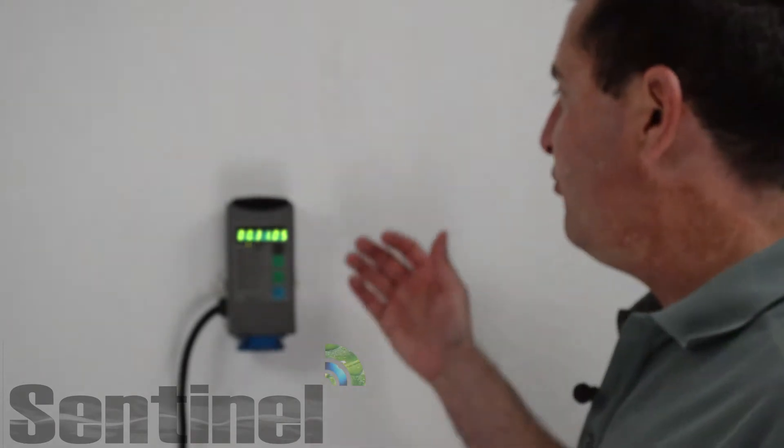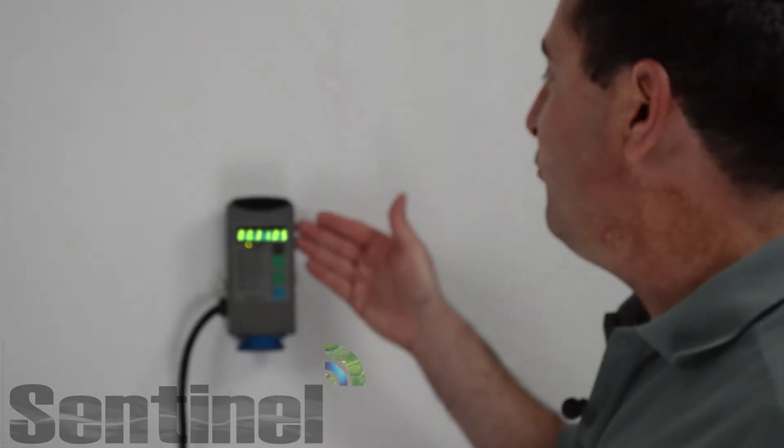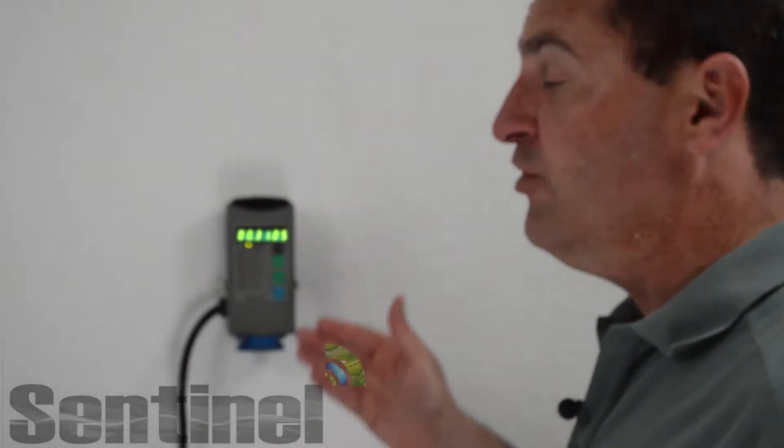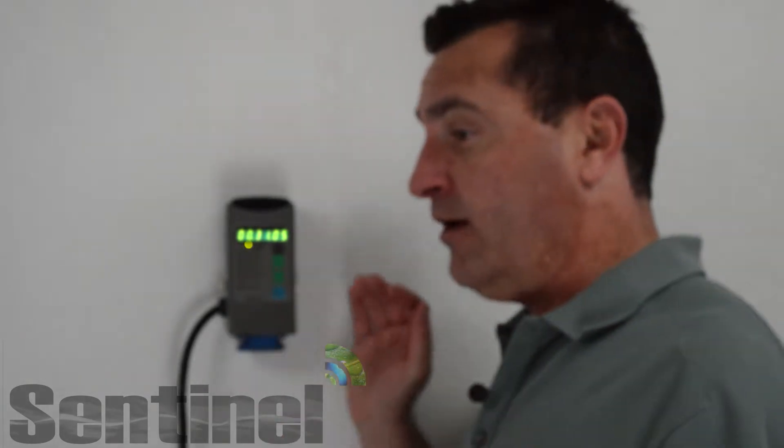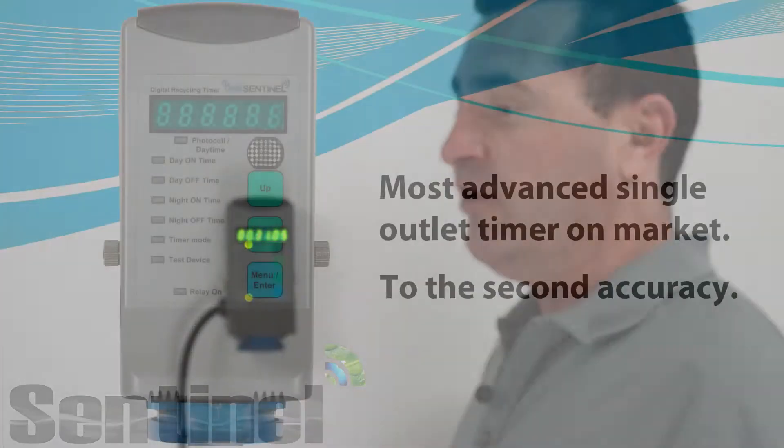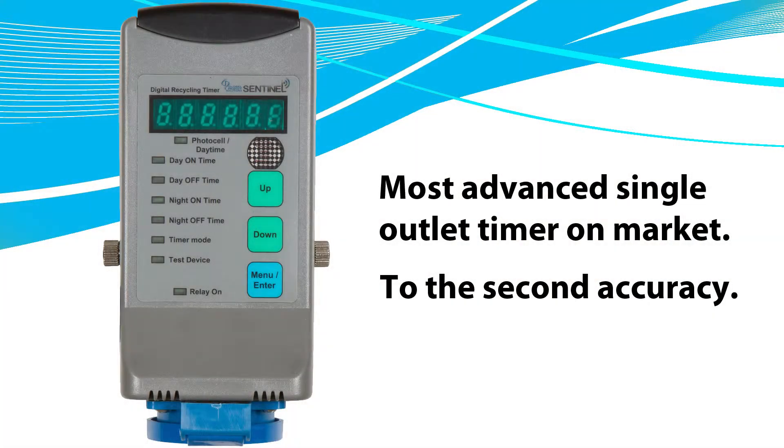Hello and welcome to the Sentinel Technical Channel. Today we'll be going over the Sentinel DRT-1A Digital Recycling Timer. The DRT-1A is the most advanced single outlet timer available in today's marketplace.